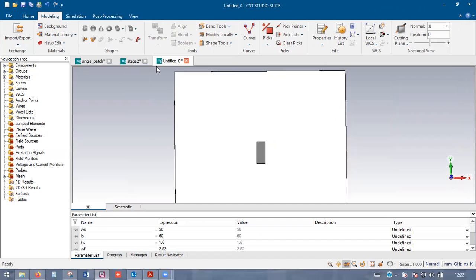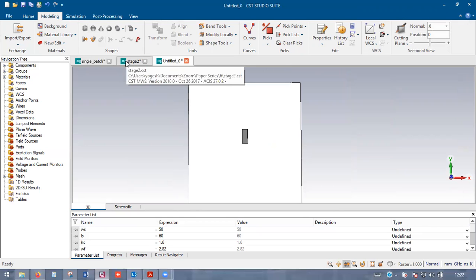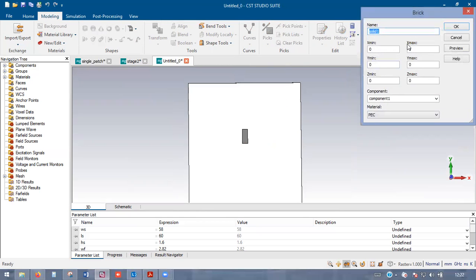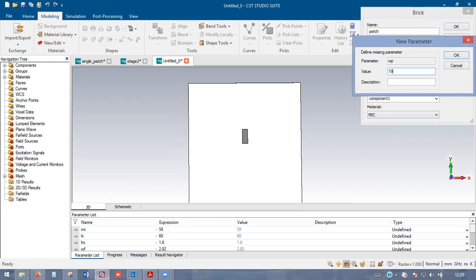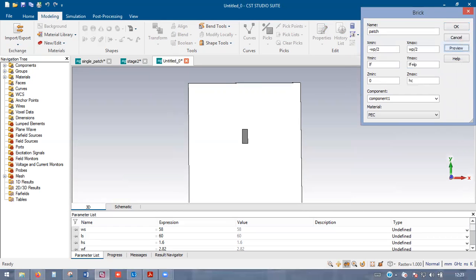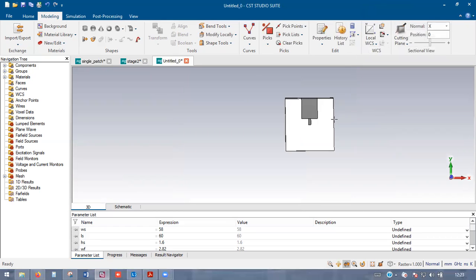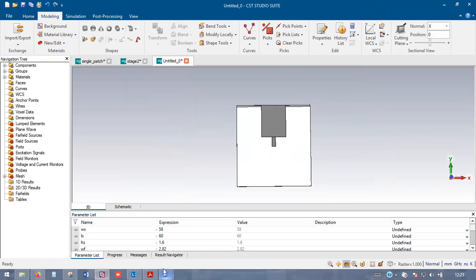Now we'll design the patch. Select brick again, rename it 'patch'. Width goes from minus patch-width/2 to patch-width/2. Length starts from length-of-feed to length-of-feed plus length-of-patch. Height is the conductor height HC. Material needs to be PEC. Width of the patch is 19.15 mm, length is 24 mm. Click OK. It goes slightly outside but no worry — once we rotate, that outer portion will come inside.